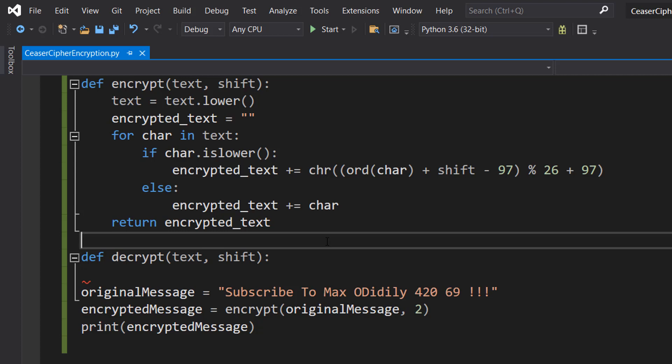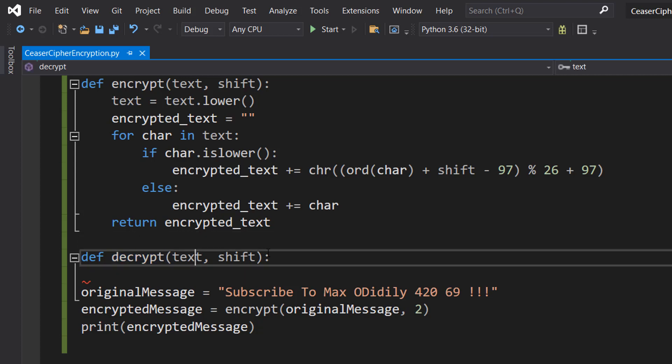So we do def decrypt(text, shift). Because we're defining the function, we're going to call it decrypt—text is going to be an encrypted message, and shift is going to be the shift on how much we shift each letter.